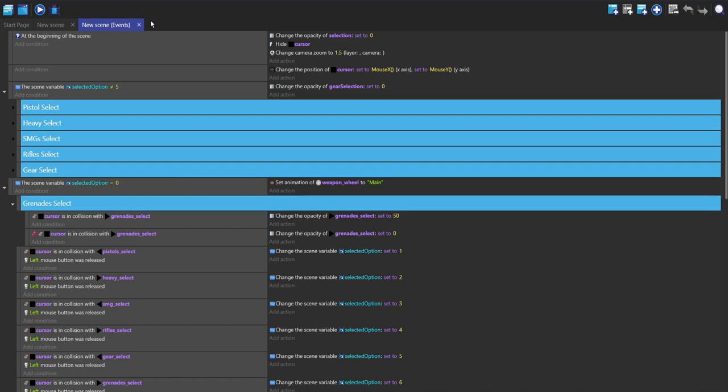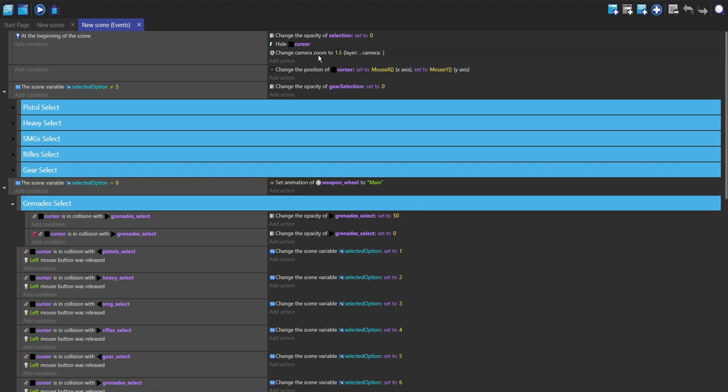So changing it to zero at the beginning of the scene will do this, and then I'll hide this cursor because I don't actually want this to be seen. This isn't my own custom cursor, I'm just using this for the collisions, so I still want the main mouse cursor to be seen. I'm also just going to change the camera zoom just because the sprites aren't that big.